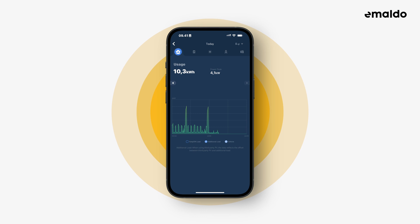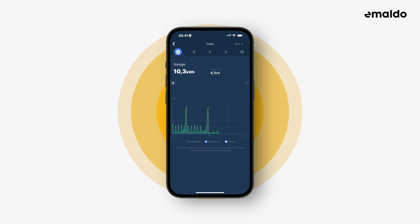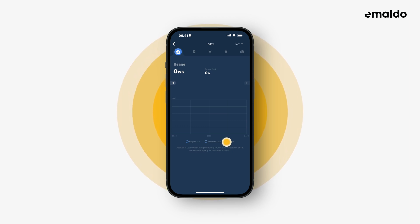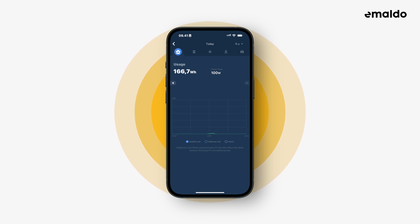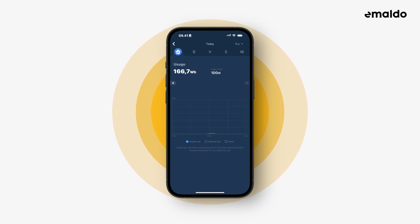As you can see, when removing keep on load from the graph it only has a small influence. When removing additional load there's no other power used today, meaning that the EV charger hasn't been used to charge a car today. If we only select the keep on load then we can see when the backup unit consumed power — even though this is very little consumption, we now know how much energy has been used by the keep on unit.